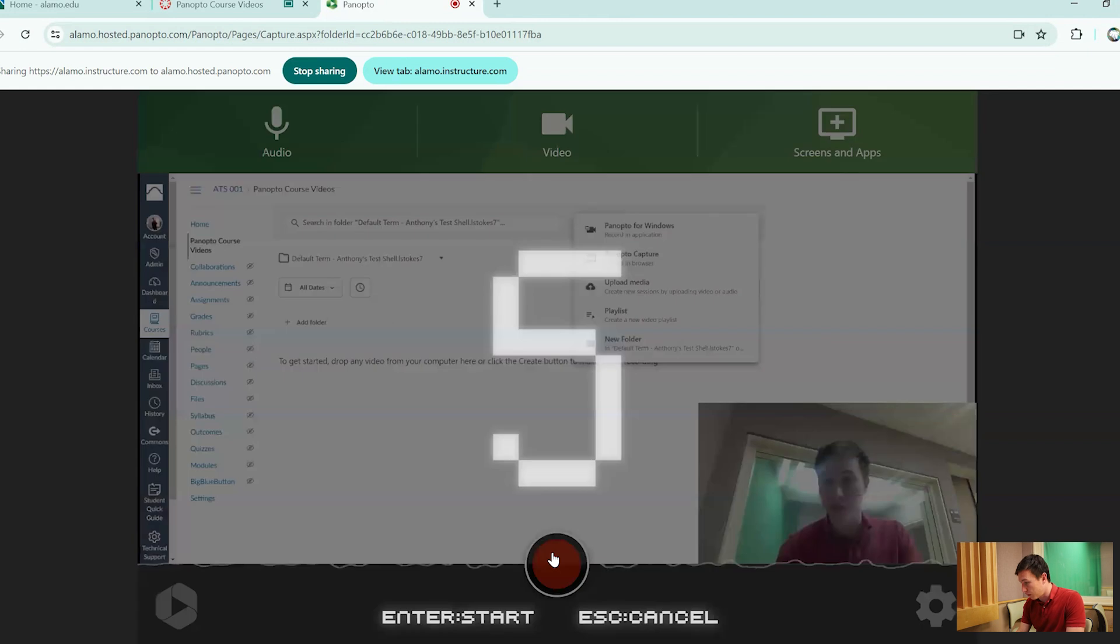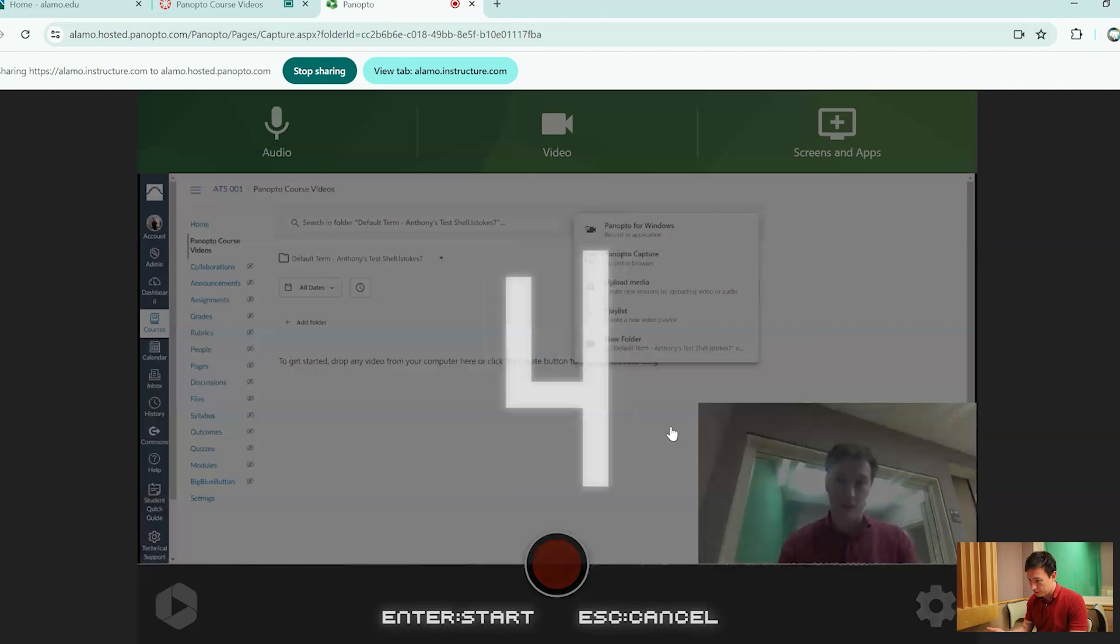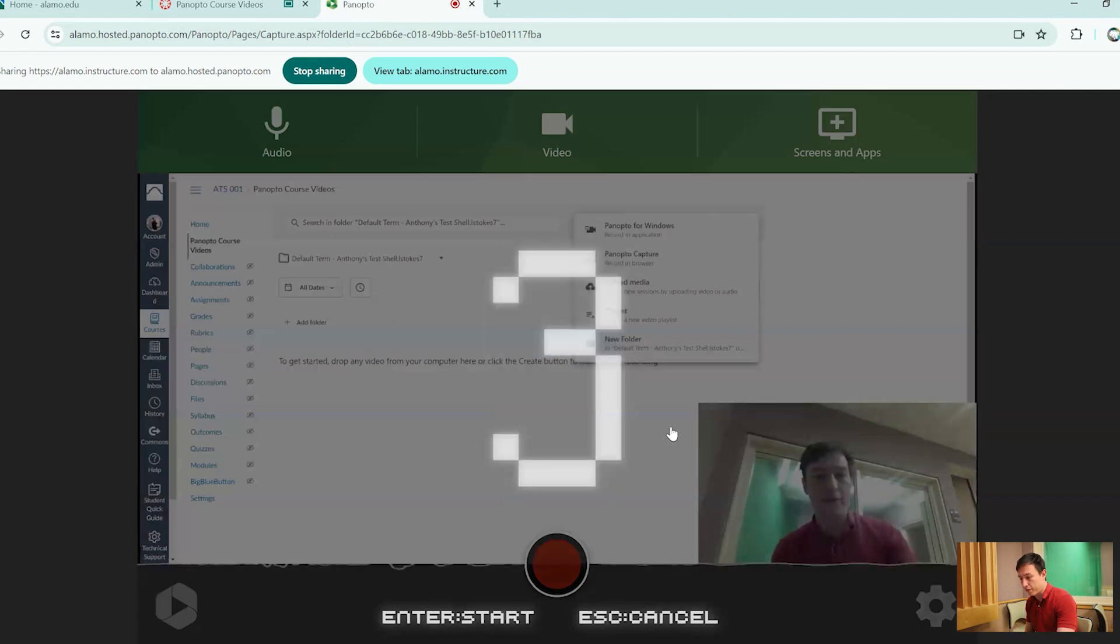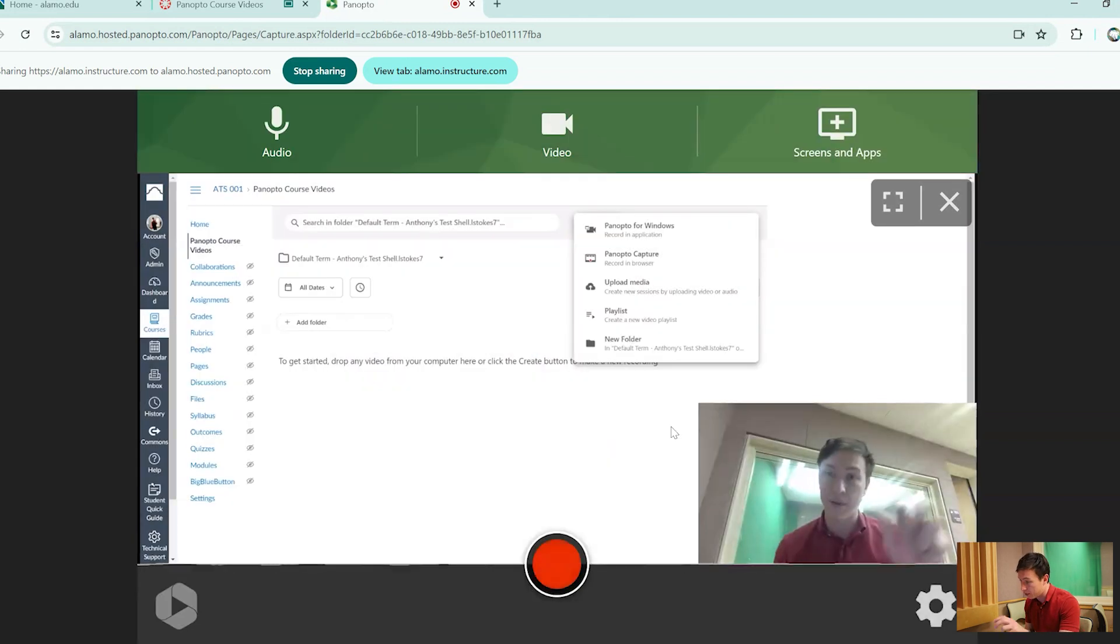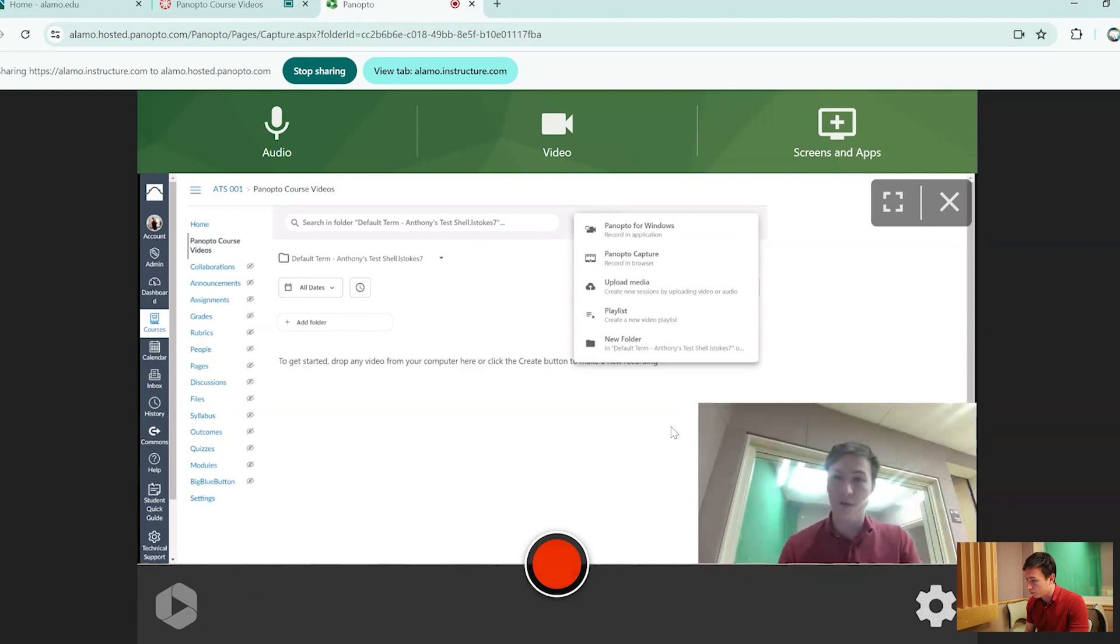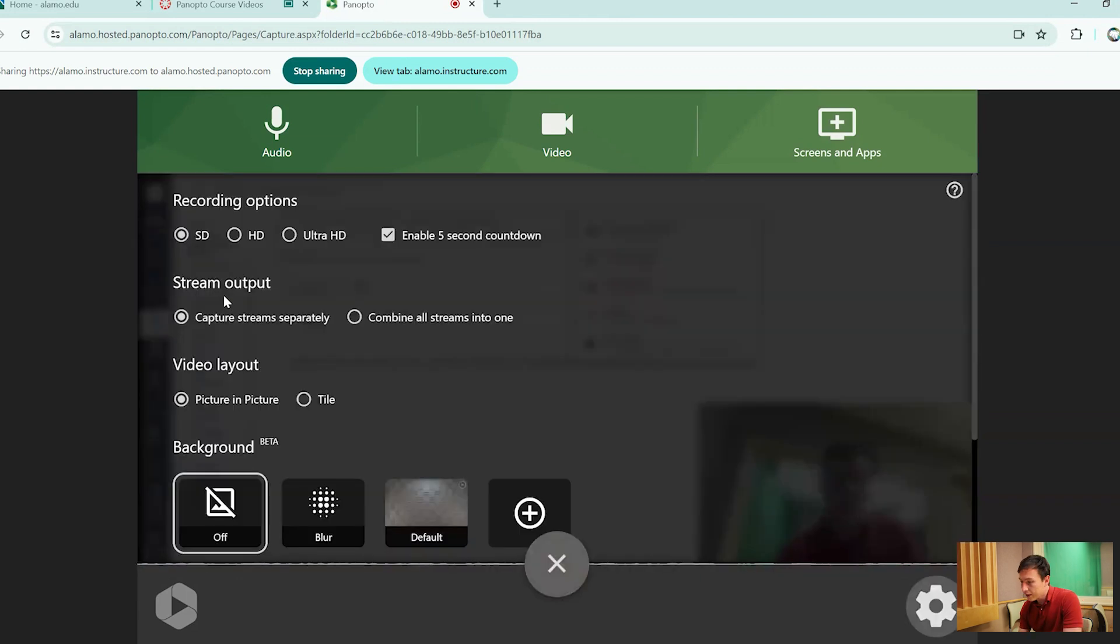But it only starts once you hit record, it gives you this countdown. But if you want to stop it, you just hit escape on your keyboard and it stops the recording from even happening.